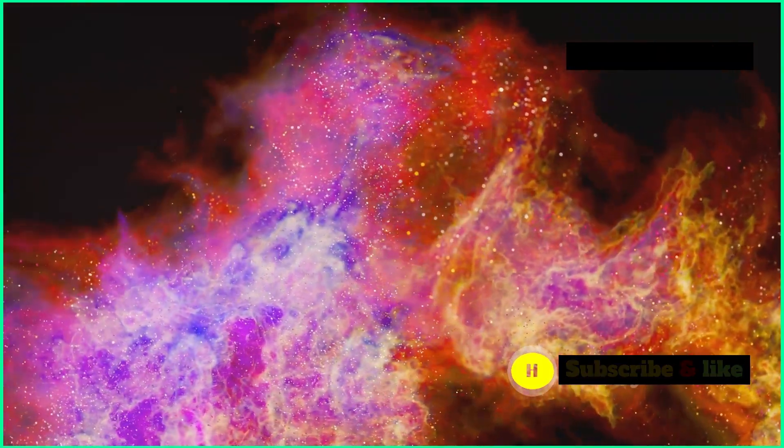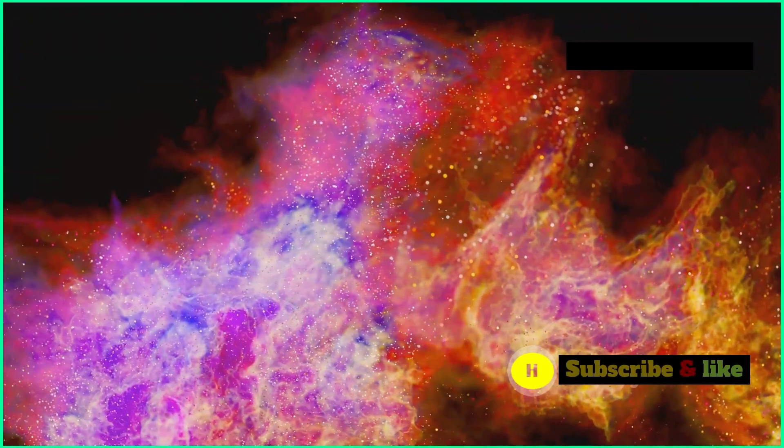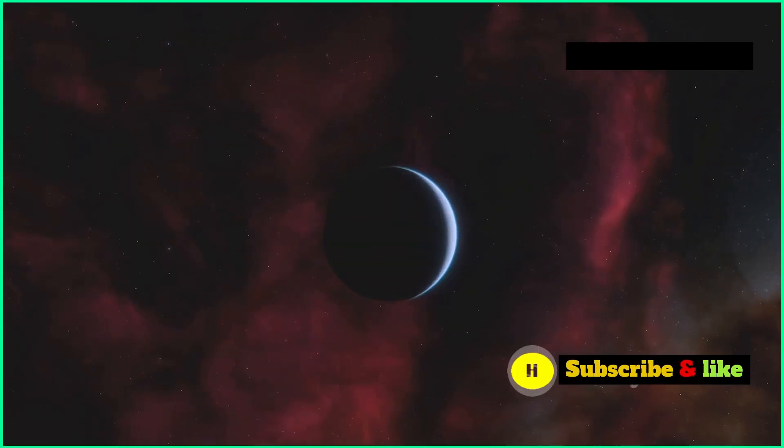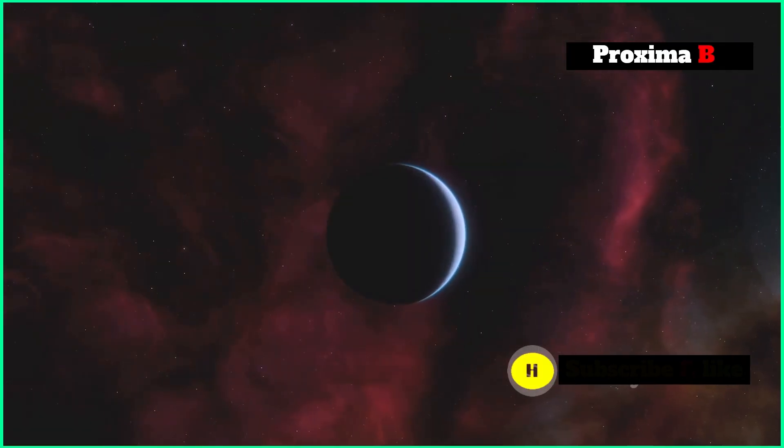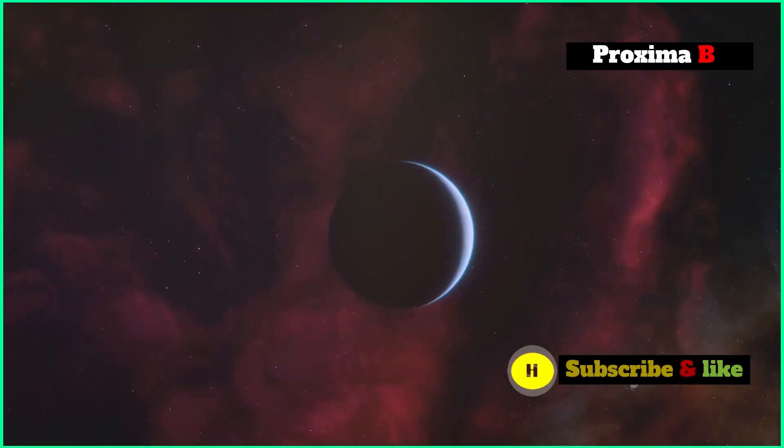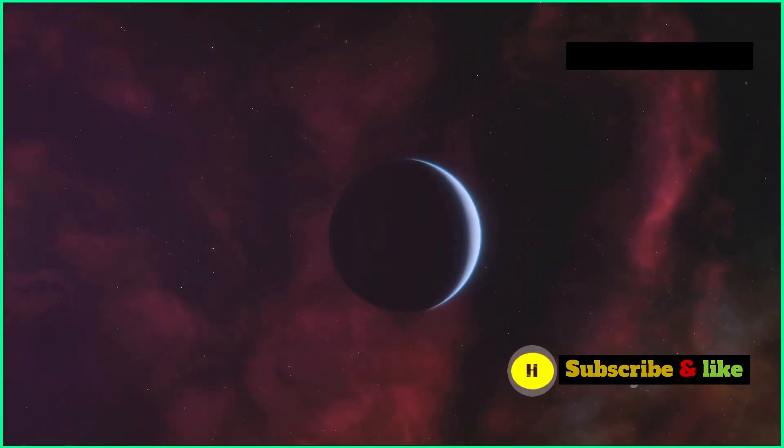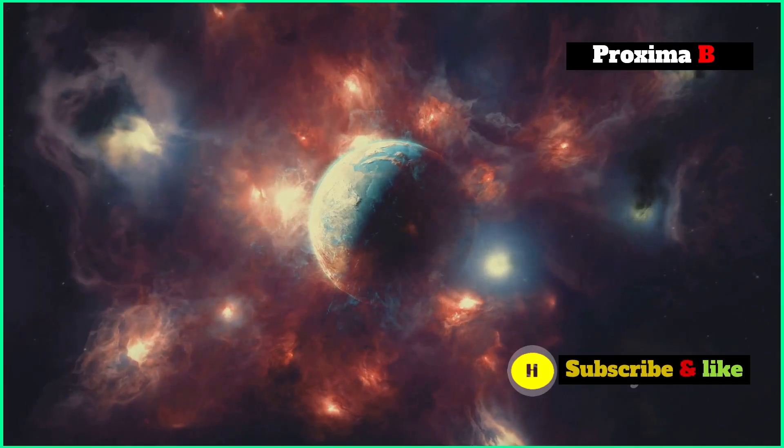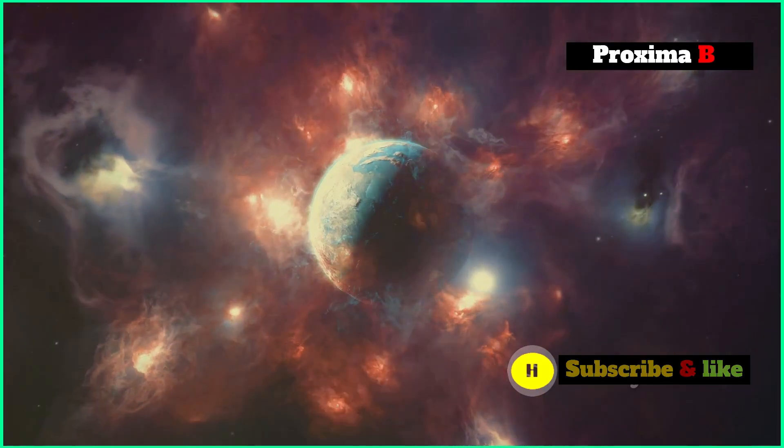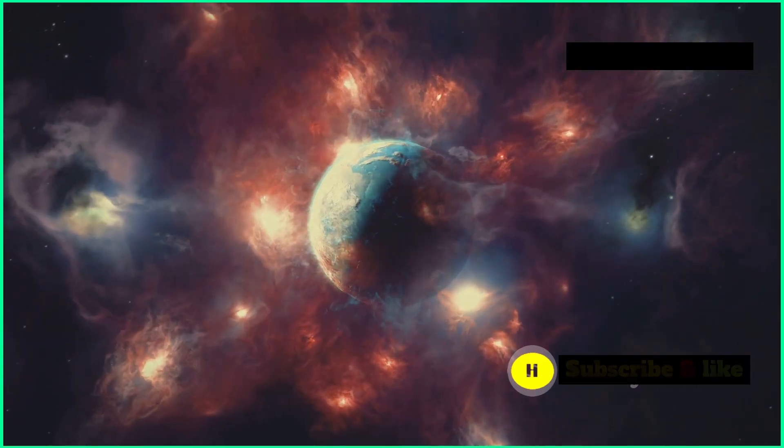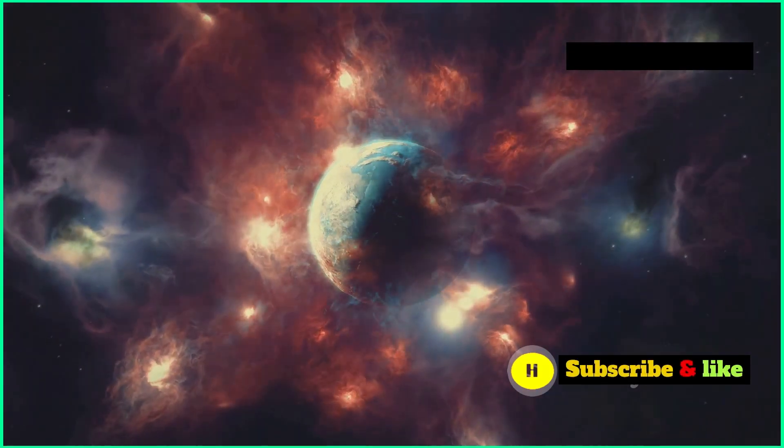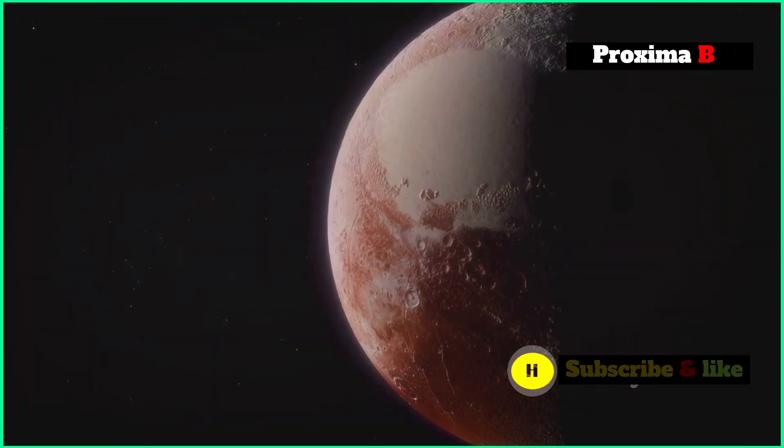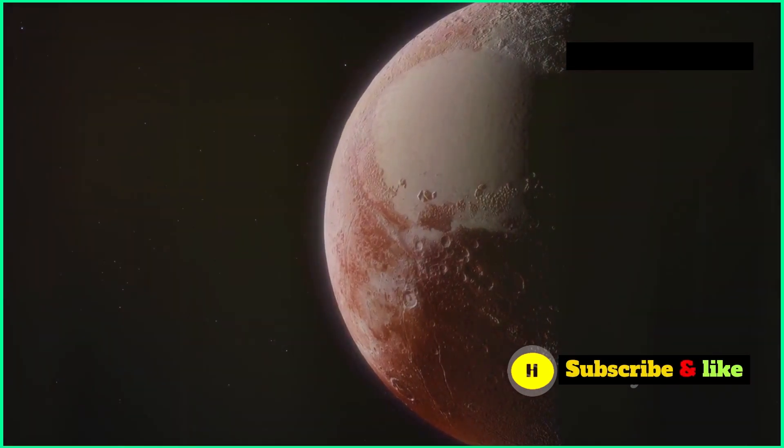The challenges of studying Proxima B. Even though it's close to Earth, studying Proxima B comes with some big challenges. One major hurdle is how faint the exoplanet is compared to its star. Proxima Centauri, a red dwarf star, is much smaller and cooler than our sun.